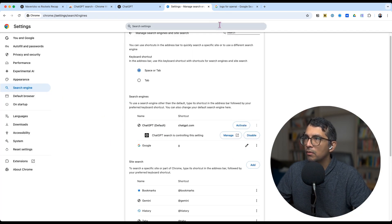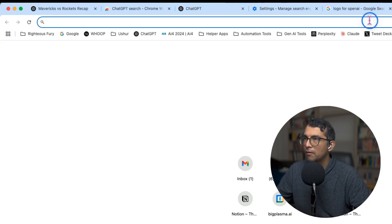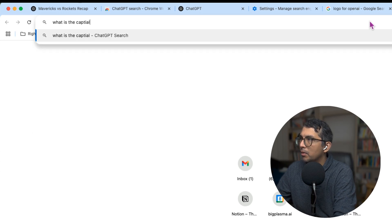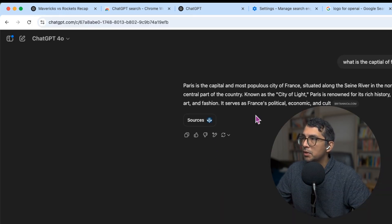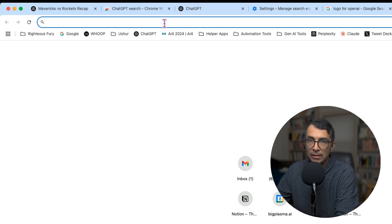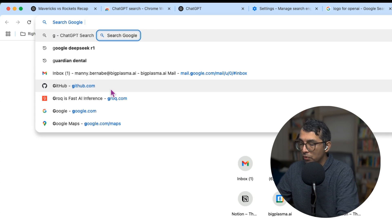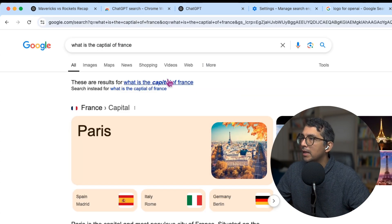Now what you'll find is that the default will still be ChatGPT search — for example, 'What is the capital of France?' goes to ChatGPT. But if I take a query and type 'G' first, it automatically switches to Google search and I get the response from Google.